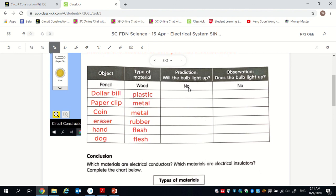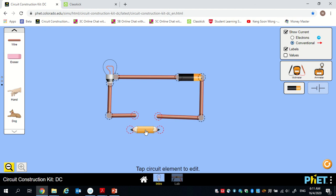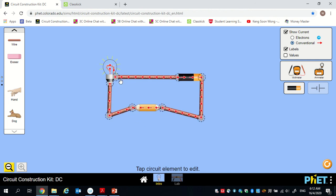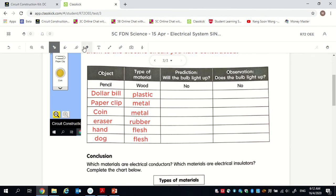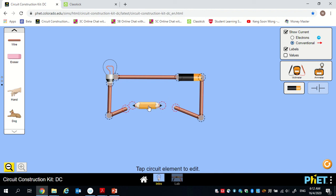Let's start with the pencil. The prediction is no — the bulb should not light up. I have a pencil here; you can see on the left-hand side of the screen there's a menu where you can select different materials. When I put the pencil in and connect to the lead tip, the bulb actually lights up because the lead is made of metal. However, in our workbook example, the pencil is connected to the wood part, which is a non-metal — therefore it will not light up and cannot conduct electricity.